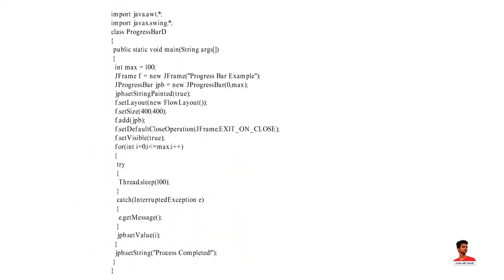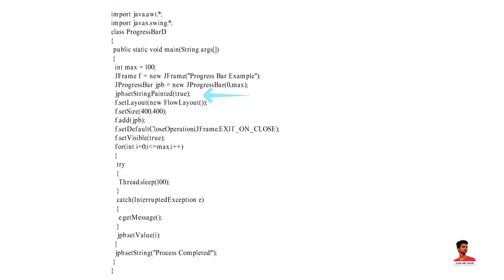In this example, we import two packages. After that, we create a class. Inside the main method, we have created a variable and the JFrame. After that, we have created JProgressBar and set the minimum and maximum value of JProgressBar. Here, SetStringPainted method sets the value of StringPainted property which determines whether the progress bar should render a progress string. Then we have set the layout and size of JFrame. After that, we have added JProgressBar on JFrame and set the visibility of JFrame.